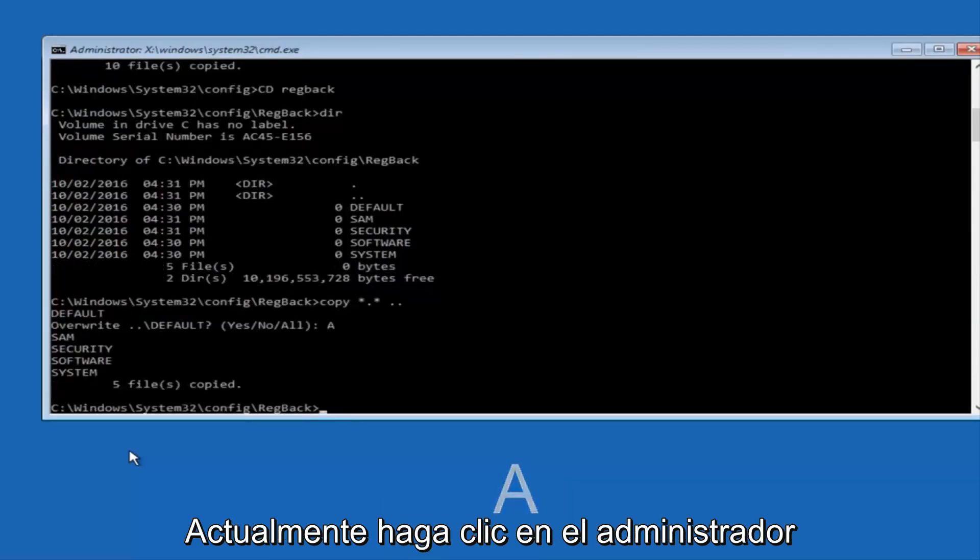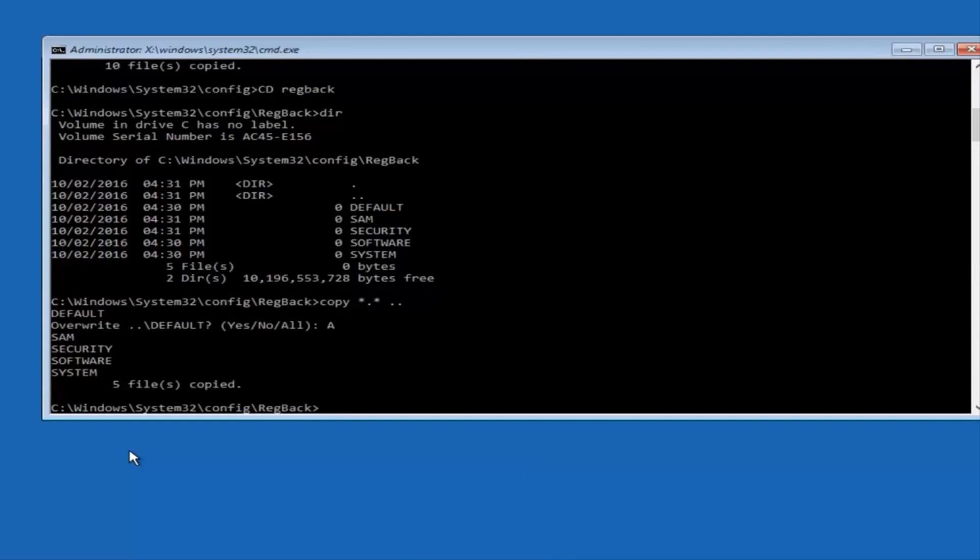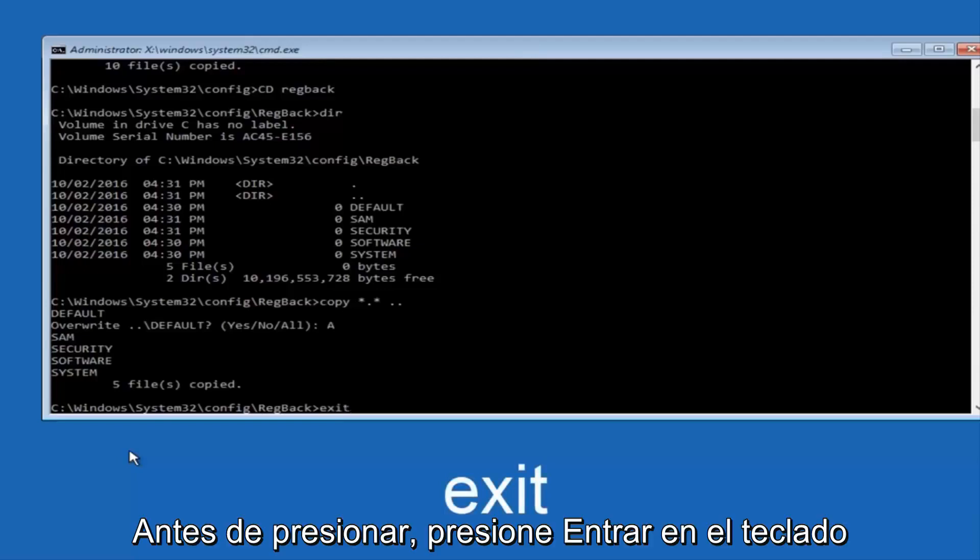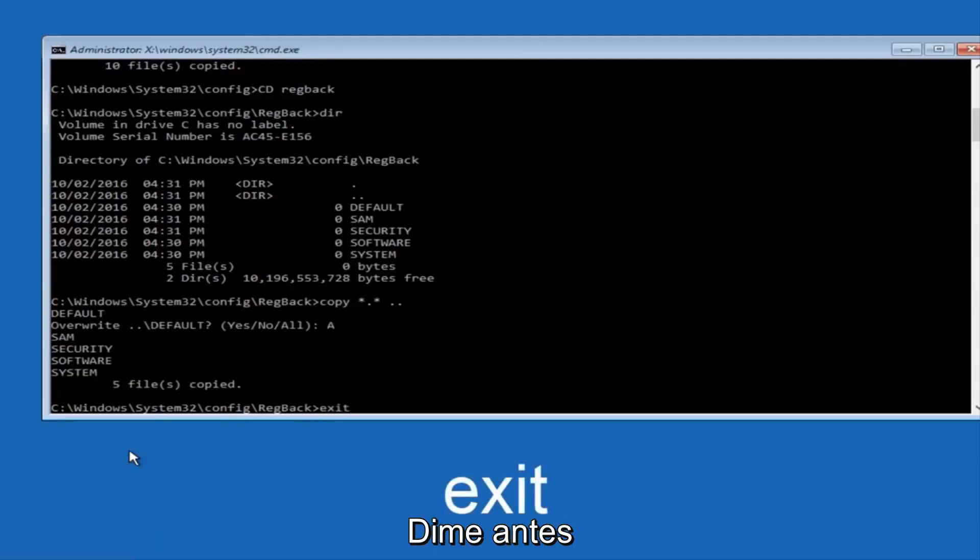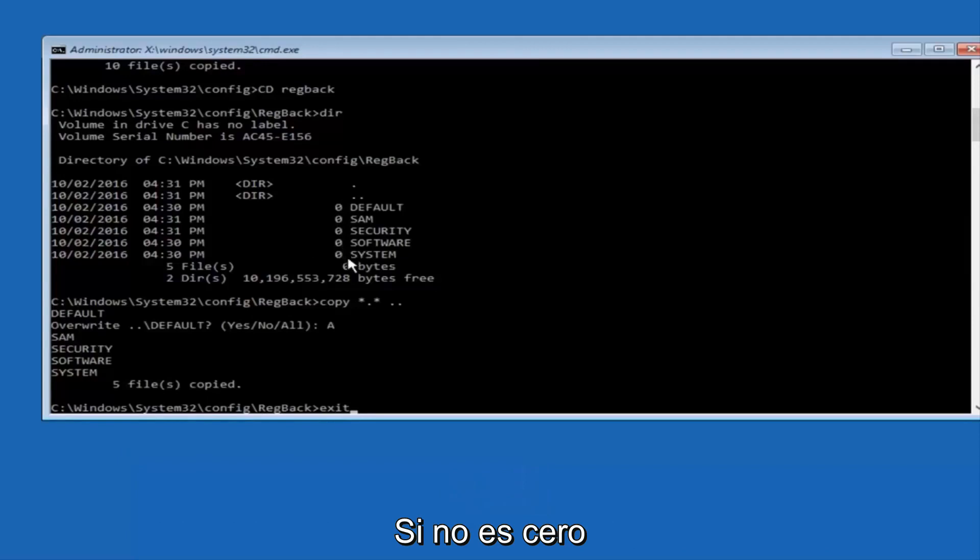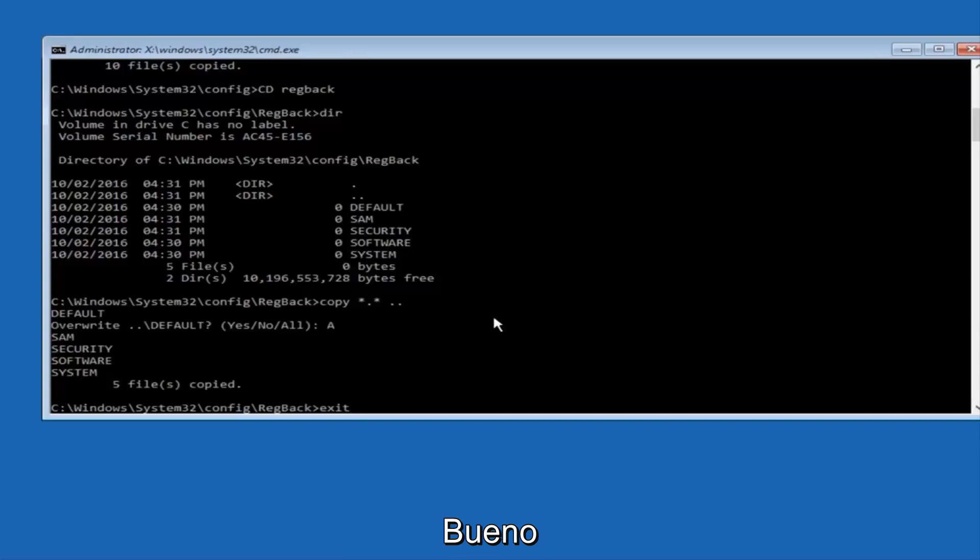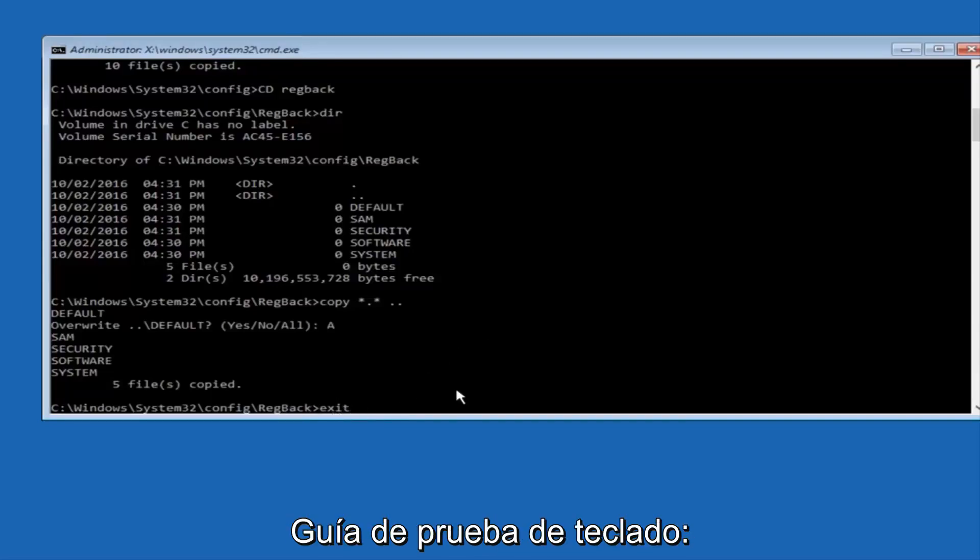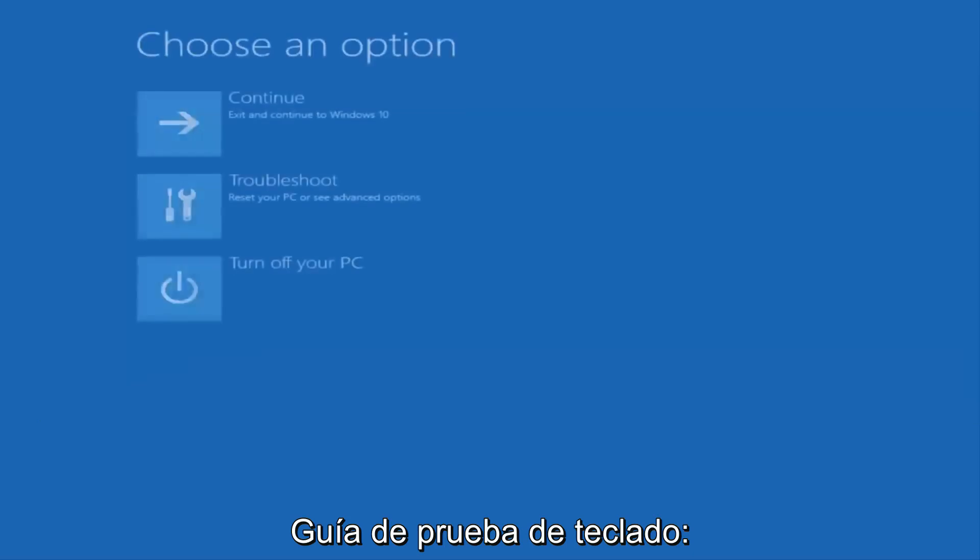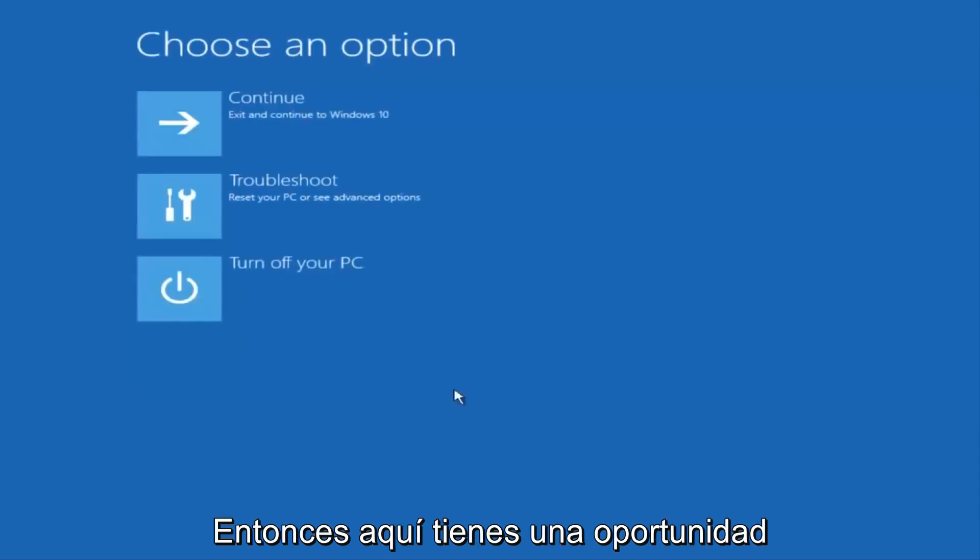Before I hit enter on my keyboard, like I said before, most of you guys should not have zeros here. But if you do, this method will not work for you. I'm just going to make that exceptionally clear. So anyway, we have exit typed in here, so I'm going to hit enter on my keyboard to confirm that command.